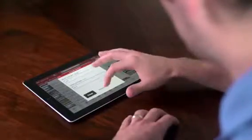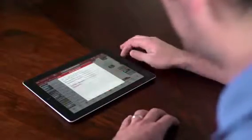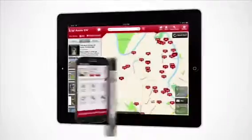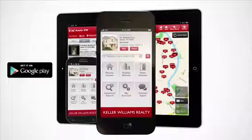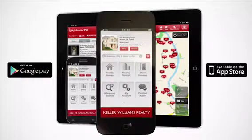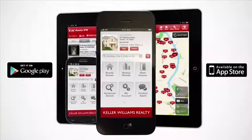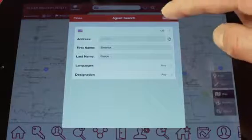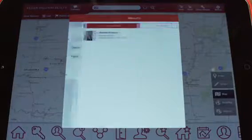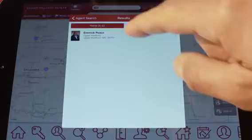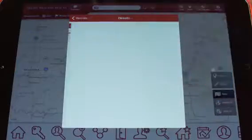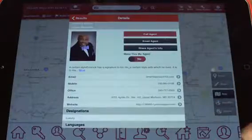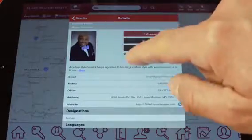Just visit your app store today to download the free KW real estate app. Then search my name and add me as your agent so you can easily stay up to date with any new announcements and listings. Thank you for choosing me to be your real estate agent.